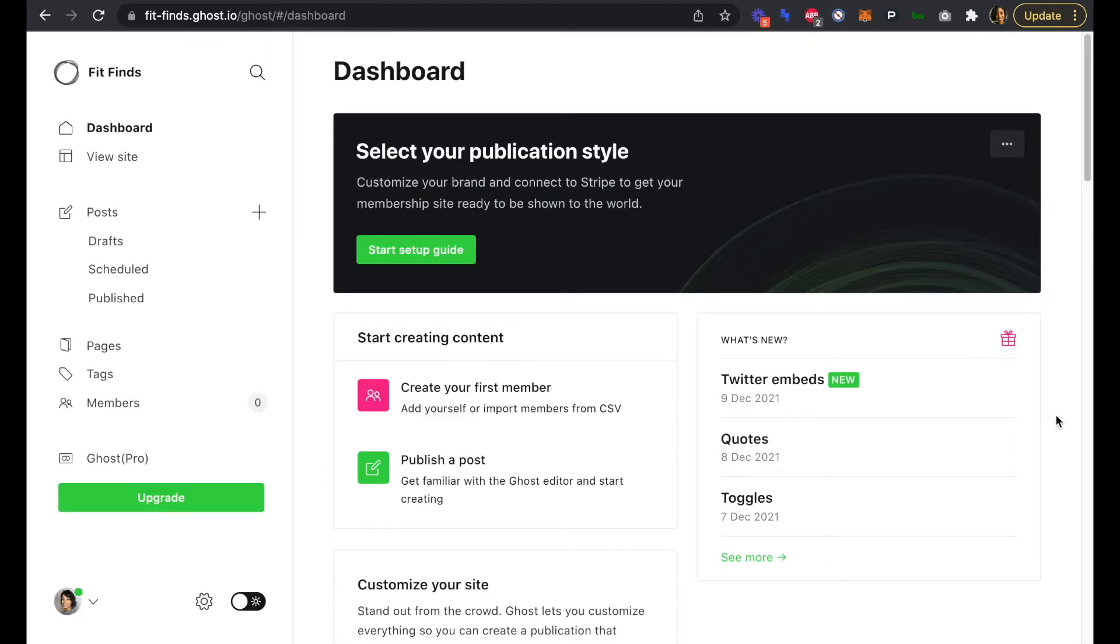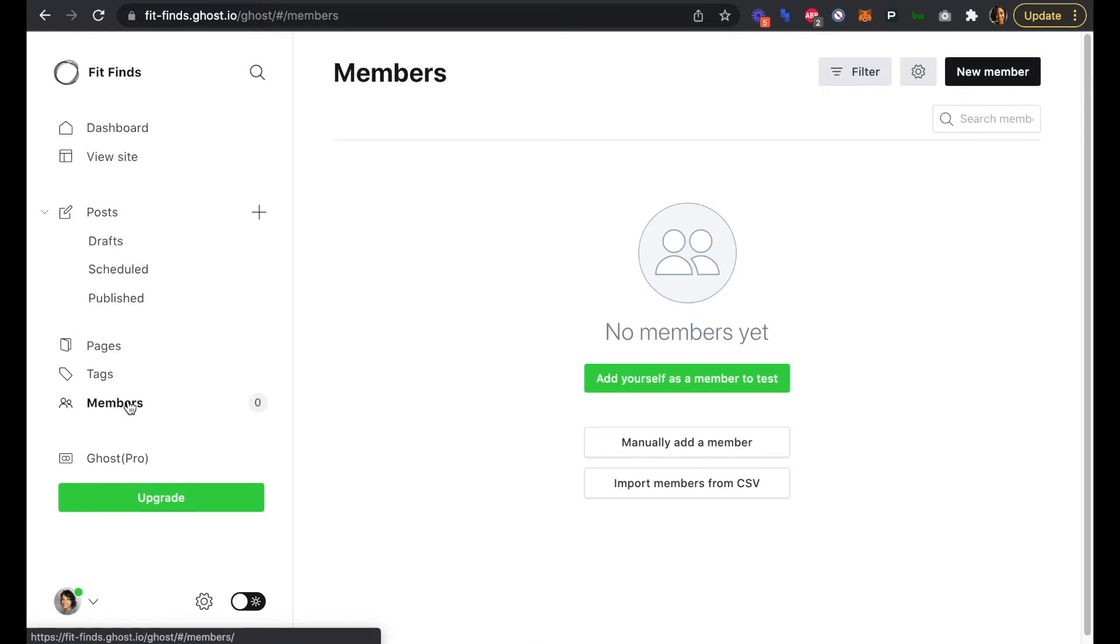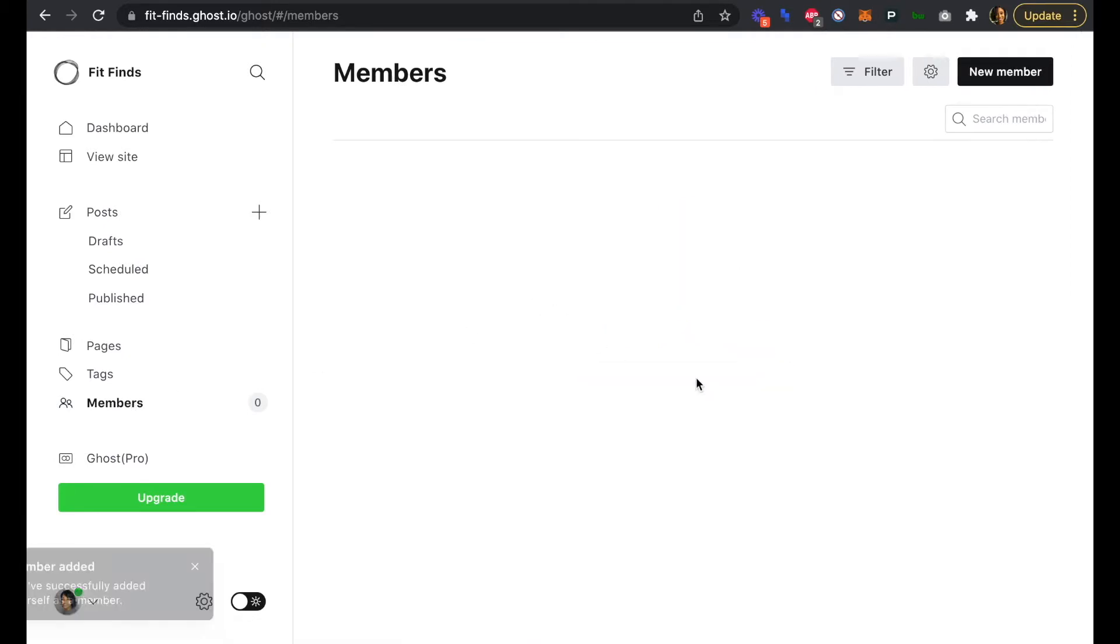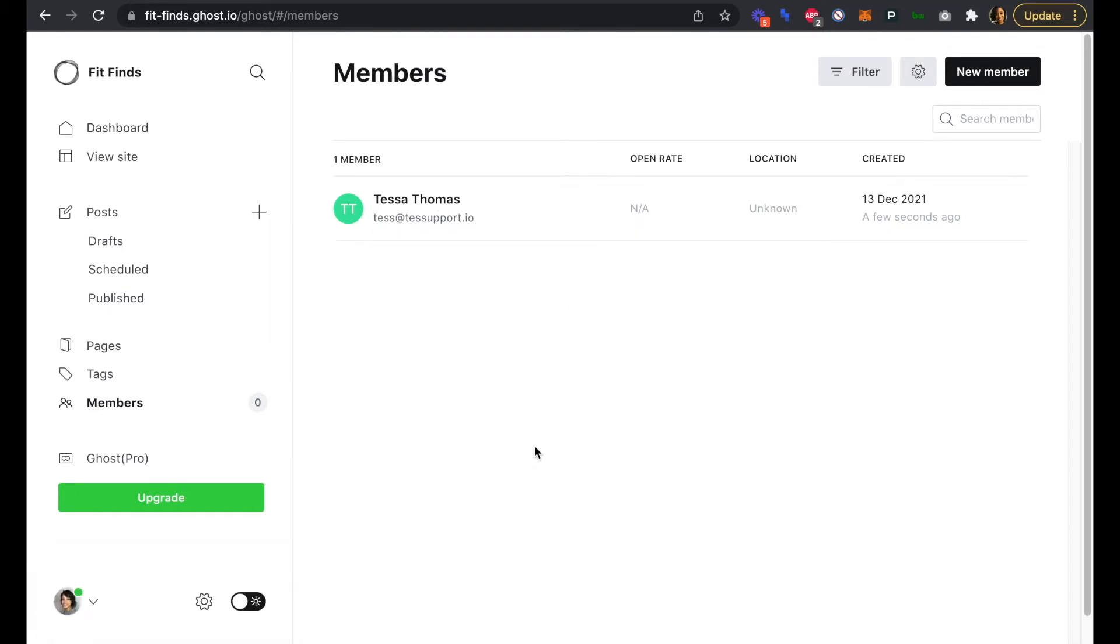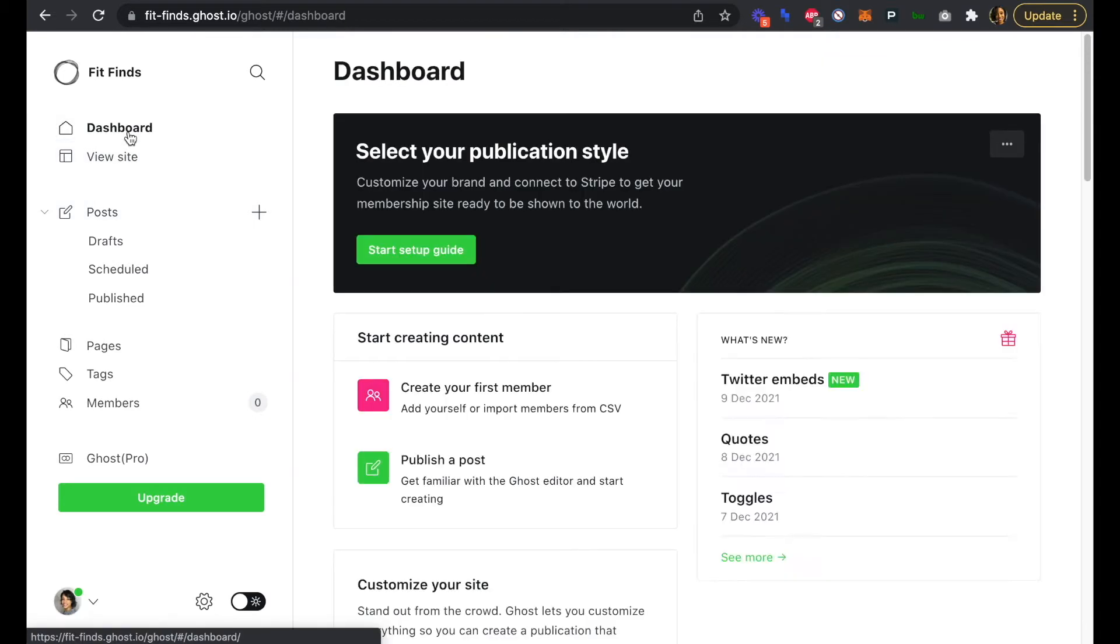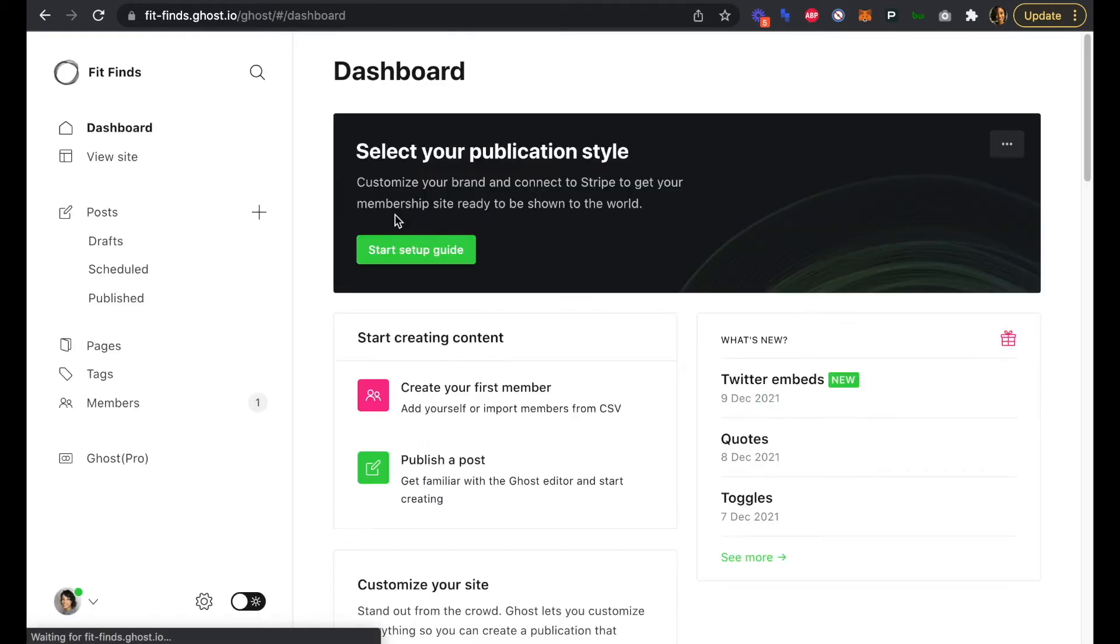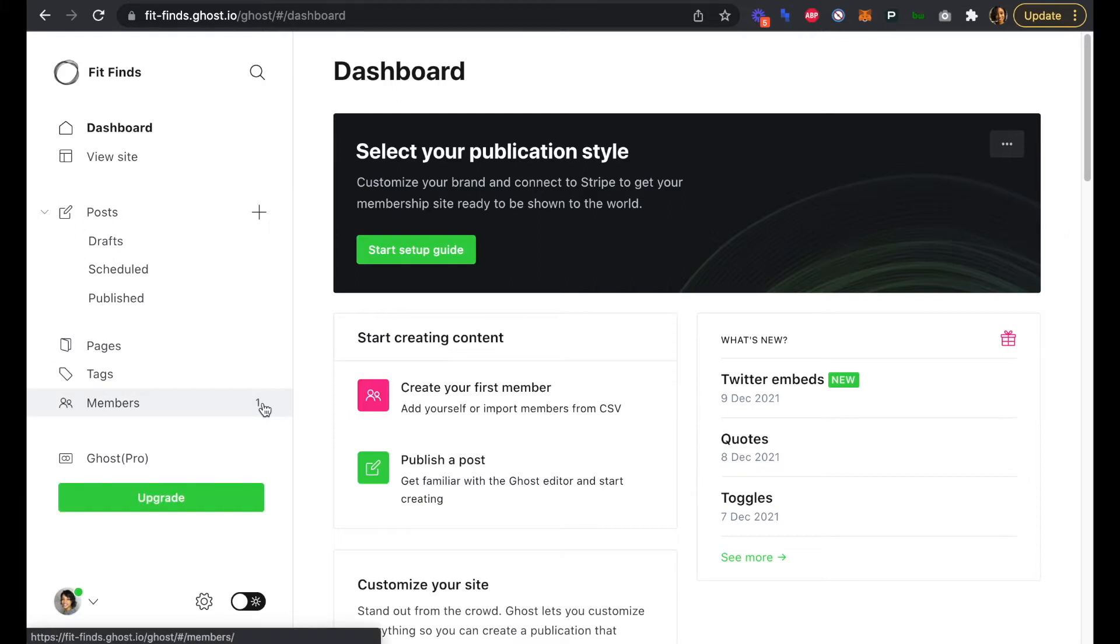We're going to connect Stripe to Ghost to enable paid members-only content to our newsletter. First we're going to click on members and add ourselves as a member to test. We've just clicked one button and it's added ourselves to our member list. If we head back up to our dashboard and refresh this page, we'll see that now our member count is at one instead of zero.